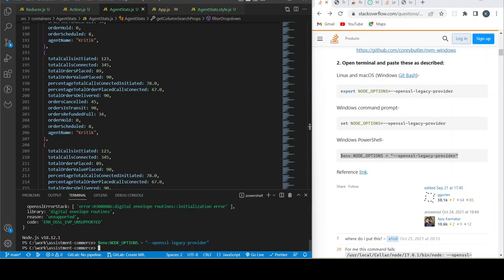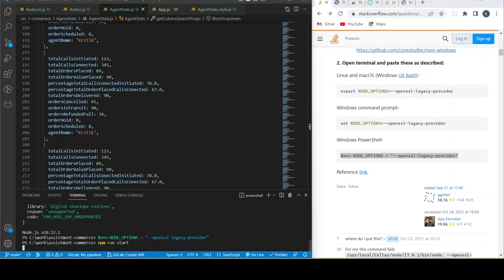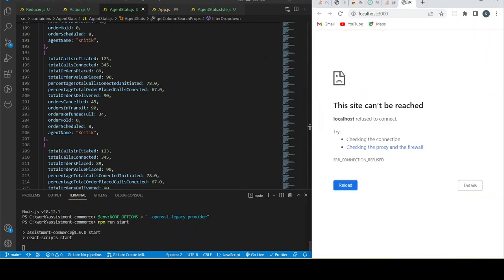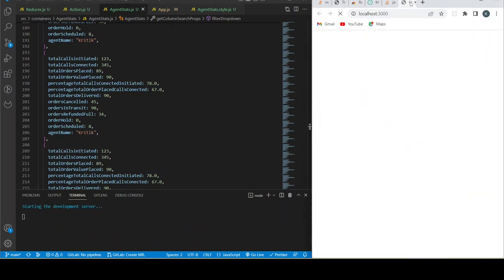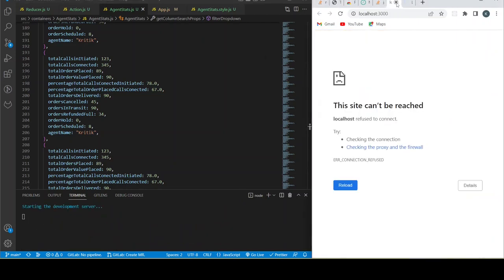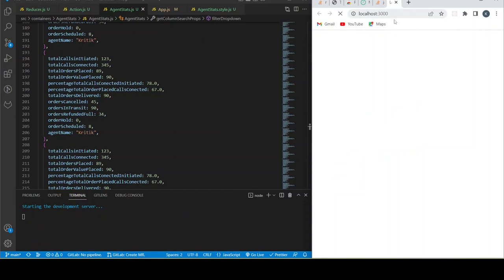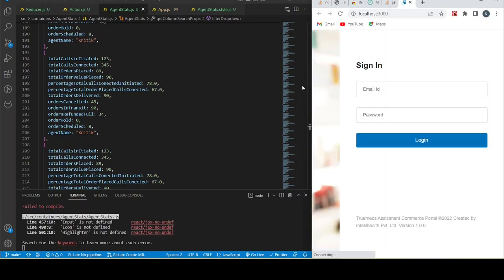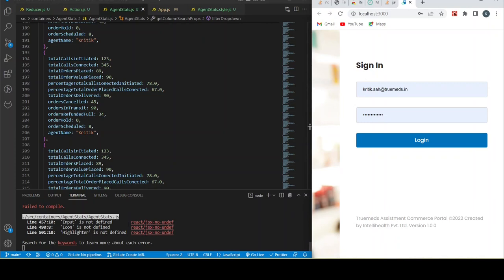Now let's restart our server: npm run start. And as you can see, our development server is starting and we got some errors, but at least we started our server.